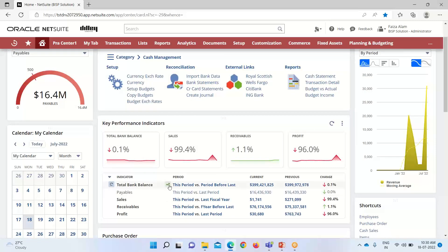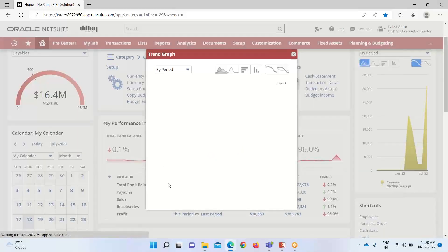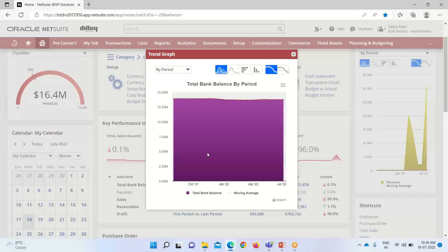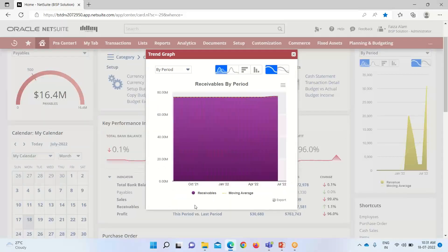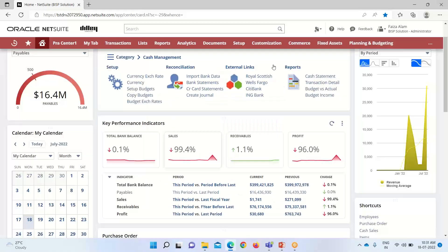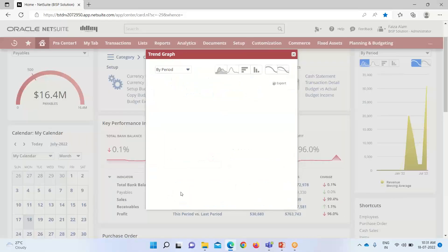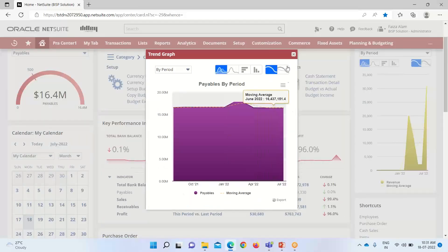The trend graph icon is also visible here. If I click on it, it will give us a small pop-up window showing the trend graph for that record. For total bank balance, it is shown by period like this. If I click on receivables, it shows like this, and for payables, it shows like this as well.